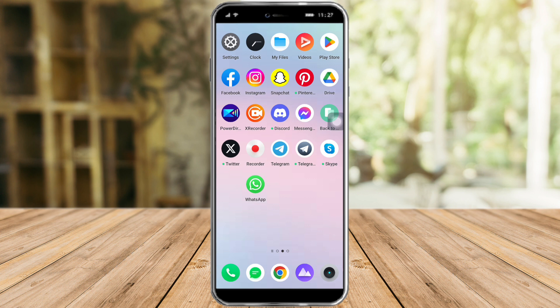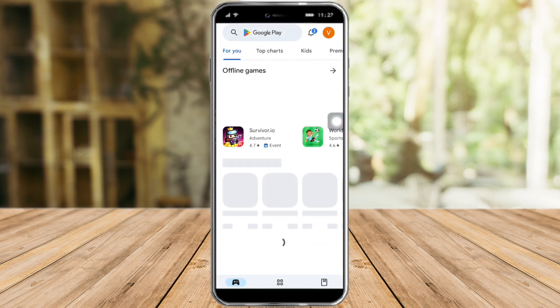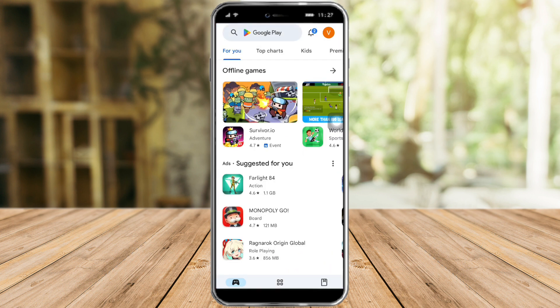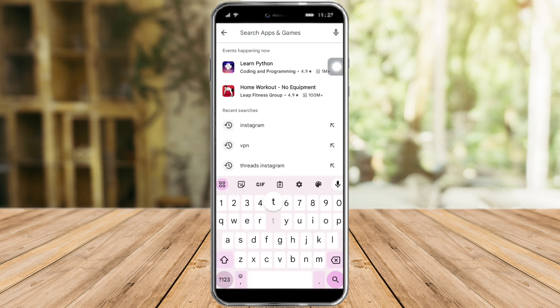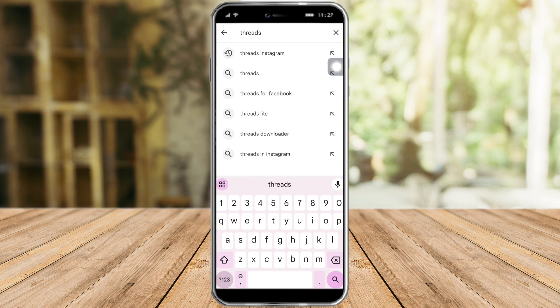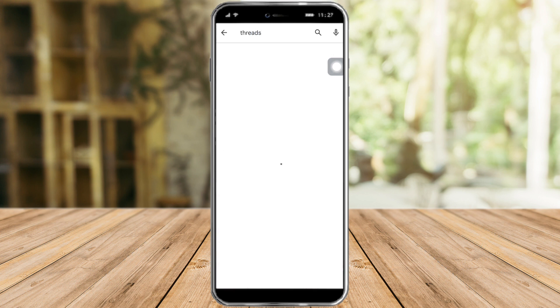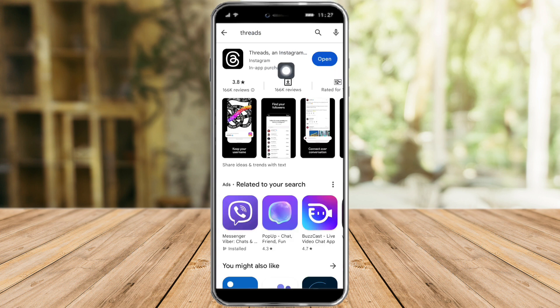The first thing you need to do is to head over to your Play Store or App Store — it depends on what device you have. Then after that, click on that app and from in there you can see a search bar, so just click on the search bar and search for Threads.